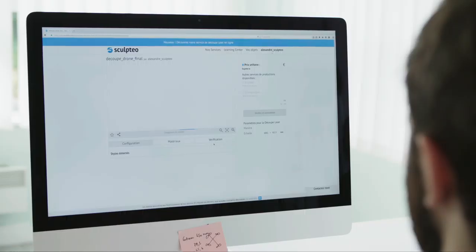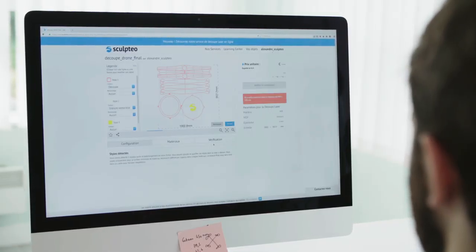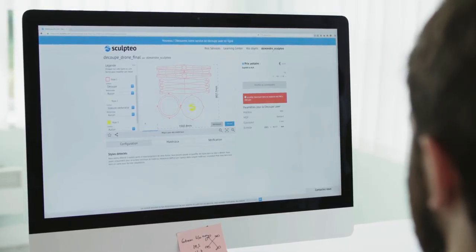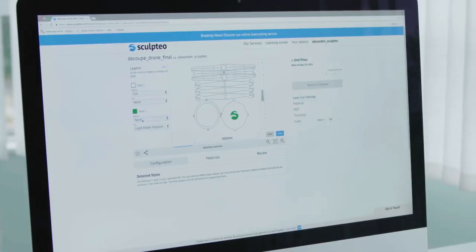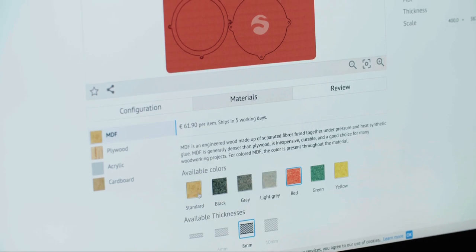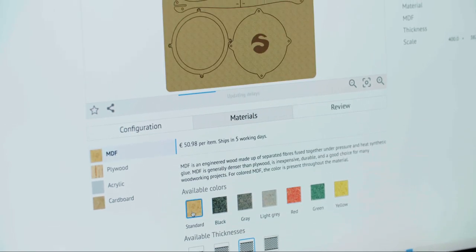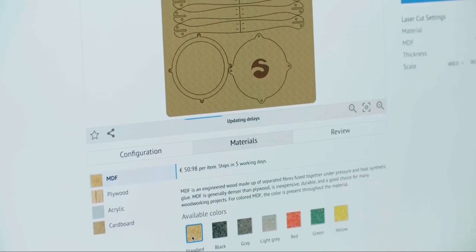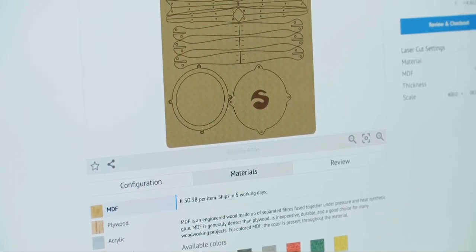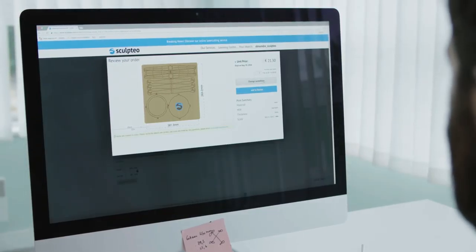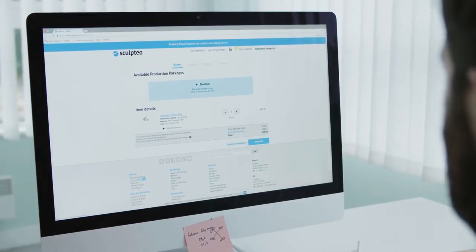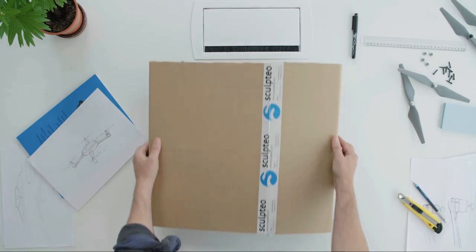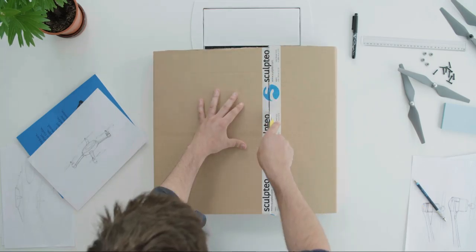Our production algorithm analyzes the amount of material you need and how long the cutting will take. This means more autonomy in the cut settings, higher transparency on the price and faster delivery.